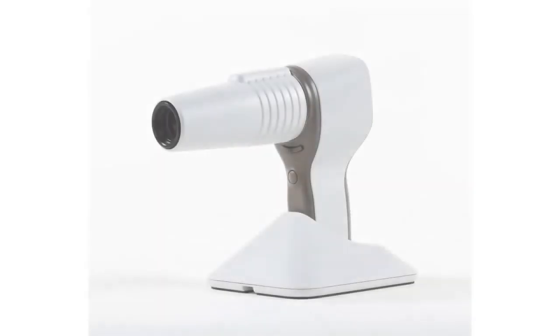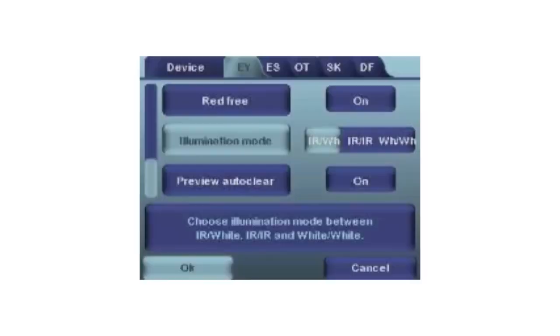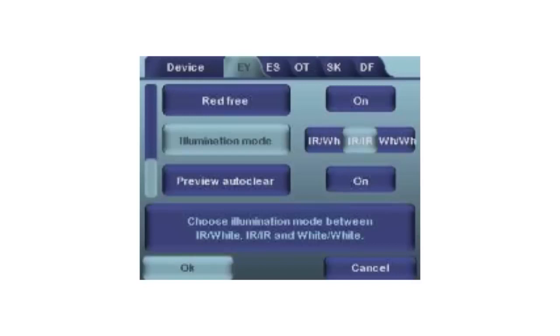Illumination mode: The camera has three different illumination modes which can be changed in the EY menu. As a default setting, infrared light is used for targeting the eye fundus and white light flash is used to capture a true color image. If preferred, the image can also be captured using infrared light only. This will produce a grayish color image.